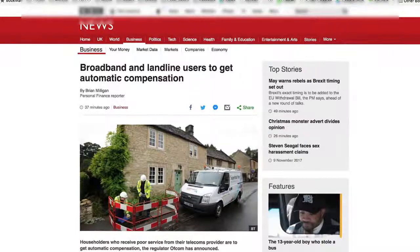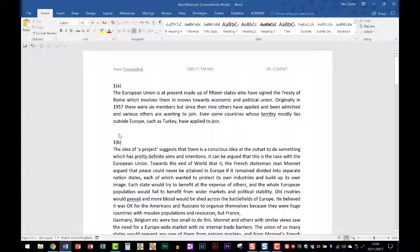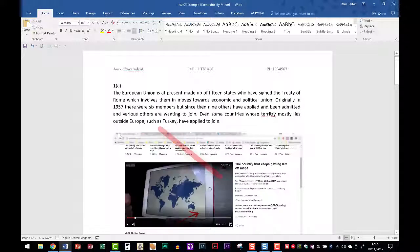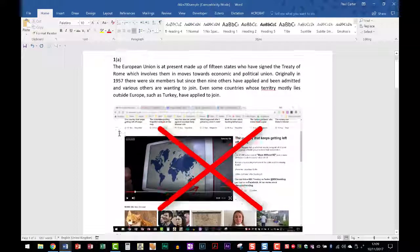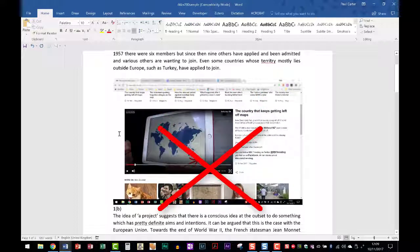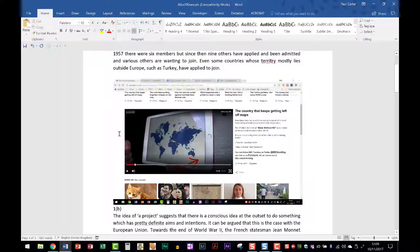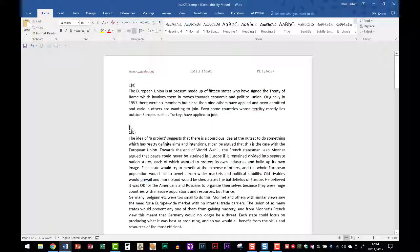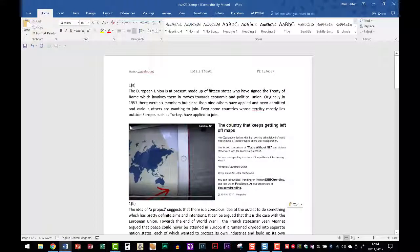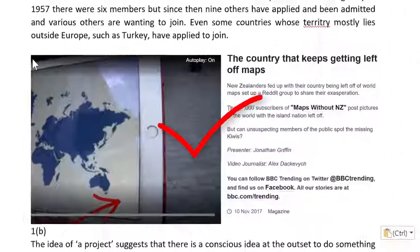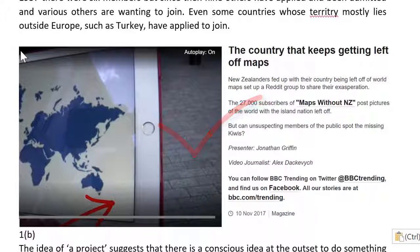When you add a screenshot to your TMA, do make sure that it clearly shows the details your tutor will be looking for. Rather than grabbing the whole screen, which would require a marker to zoom in to see the details, only capture the portion of your screen that contains the element asked for in the TMA question and resize it to a reasonable size for viewing. Test this out by viewing your TMA document at 100% to check the clarity of the screenshot.